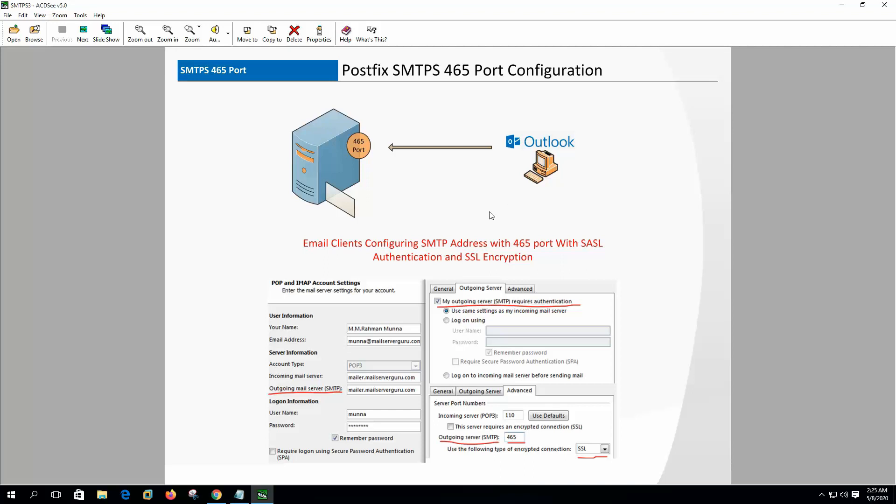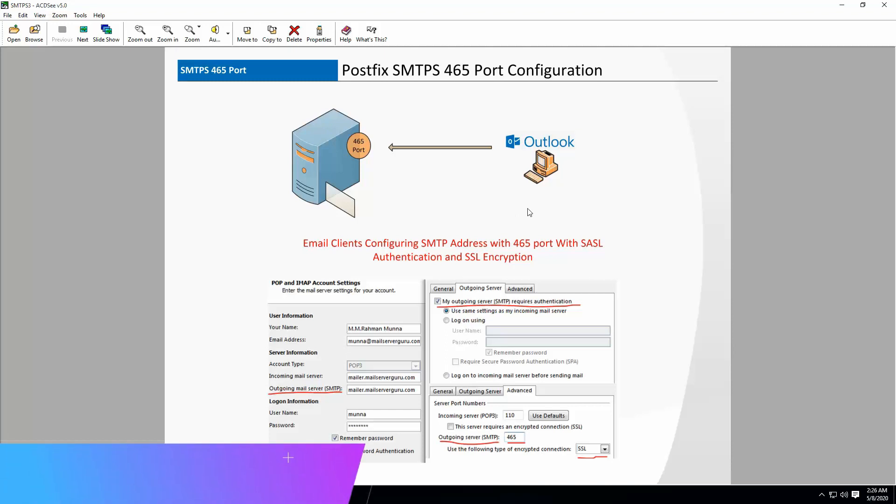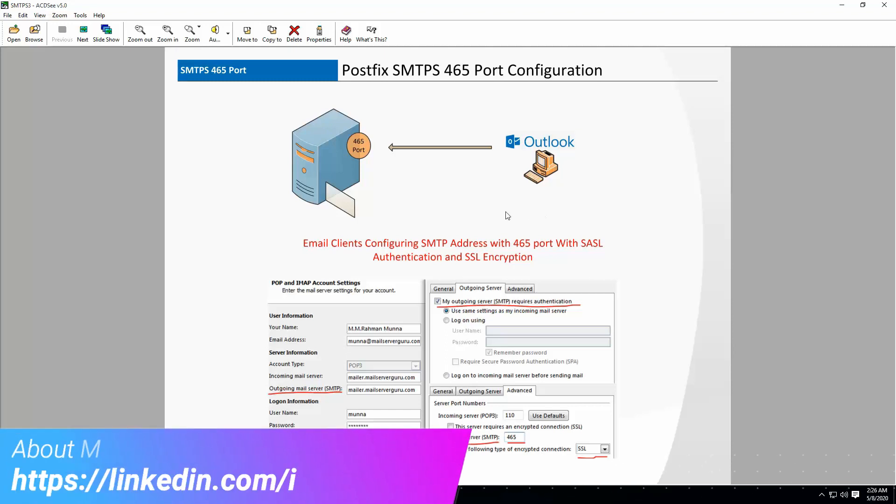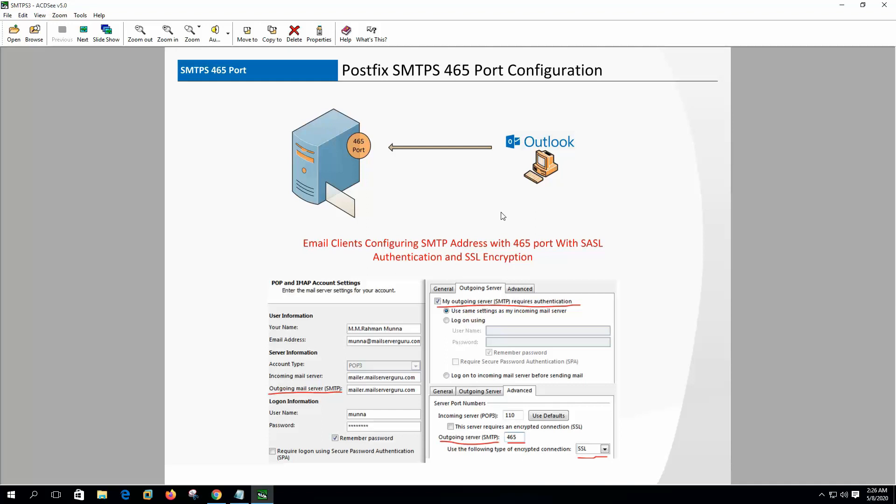SMTPS main difference with the mail submission port is the SSL enforcement. We cannot use SMTPS without SSL - it is a mandatory requirement. On mail submission port, SSL or TLS was optional. In port 465 connection, SSL encryption is started automatically before any SMTP level communication.